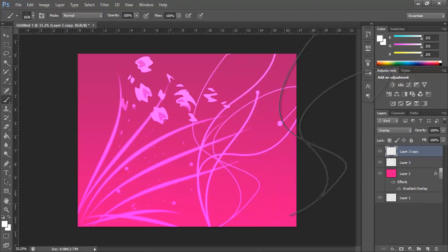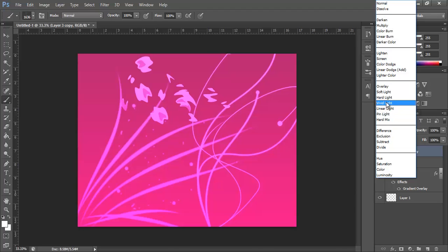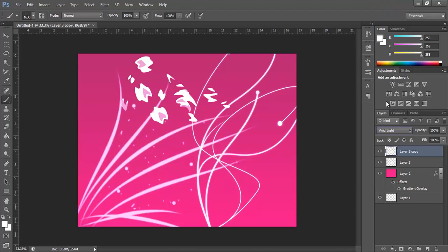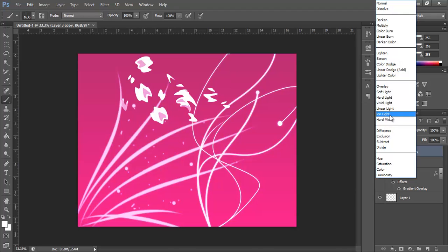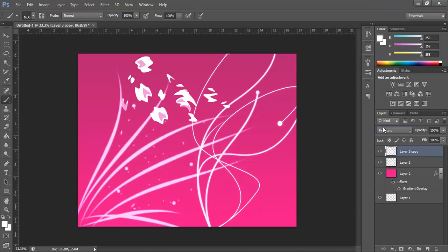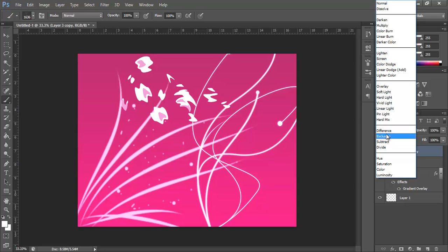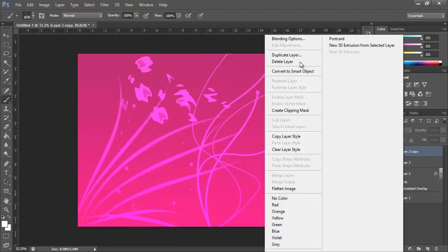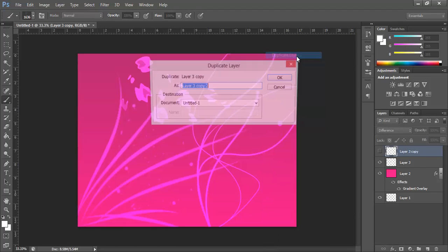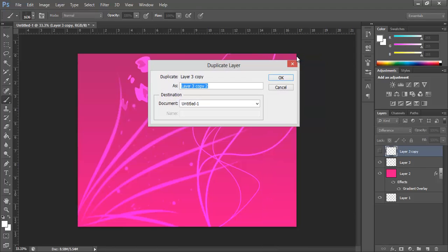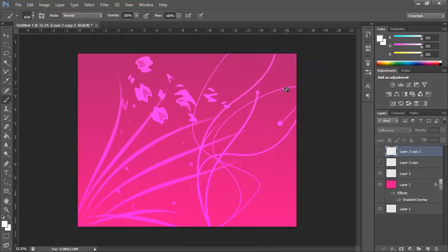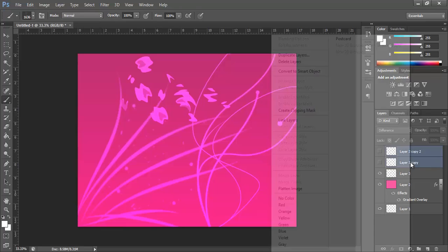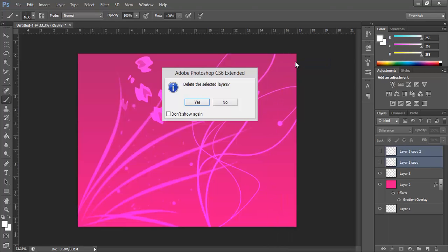So I can duplicate that, have another overlay and I can change this to maybe a vivid light or a pin light. Difference. See, it will create something a bit different but I think I'll stick with my overlay there.